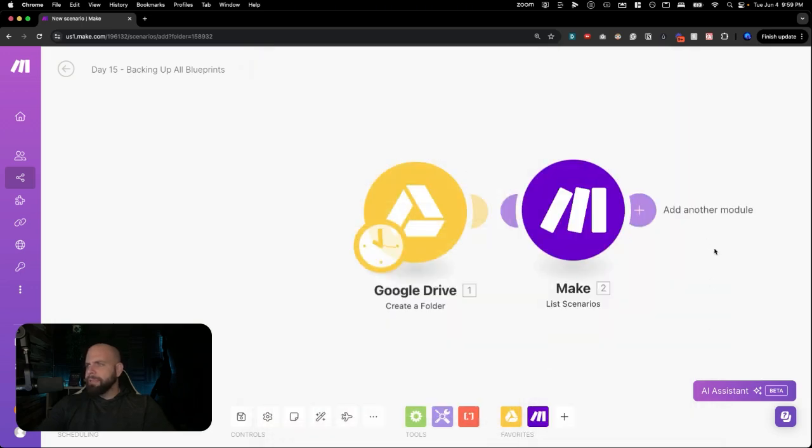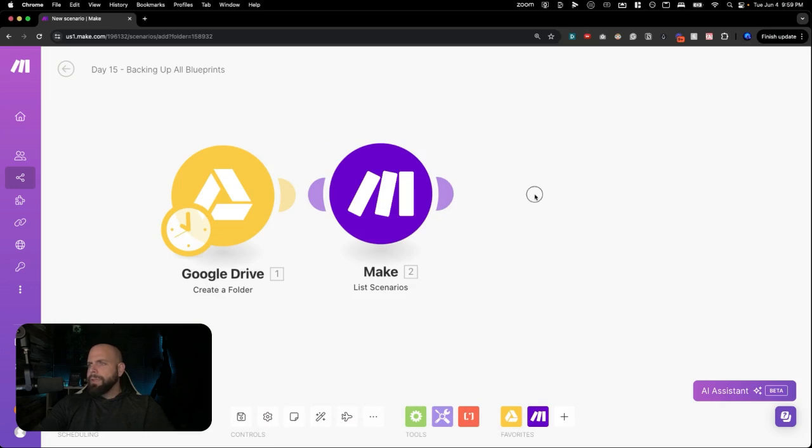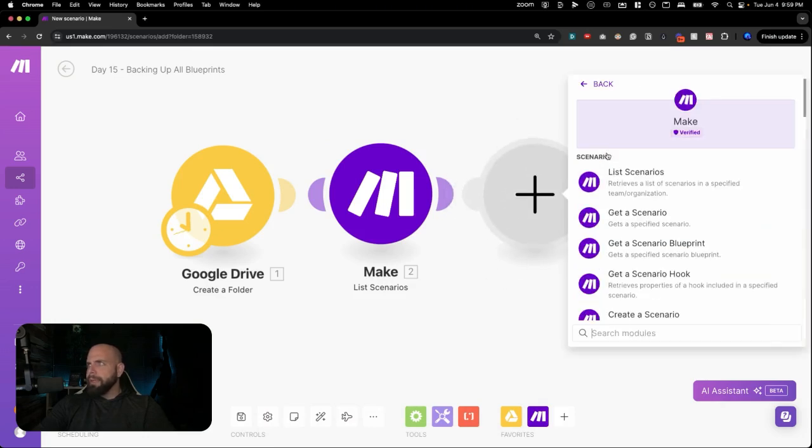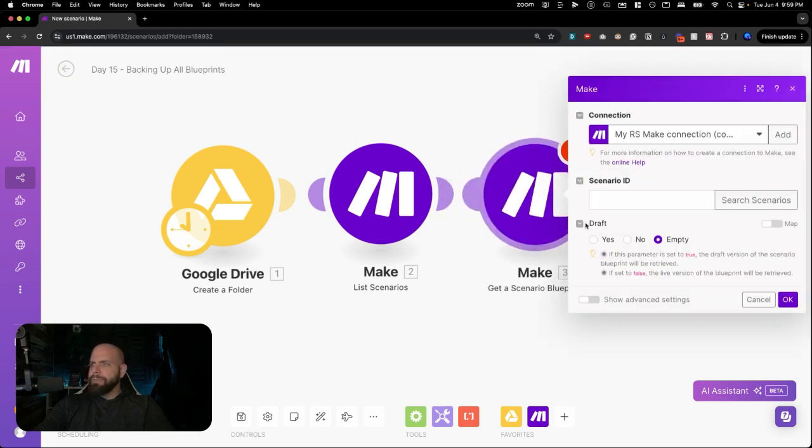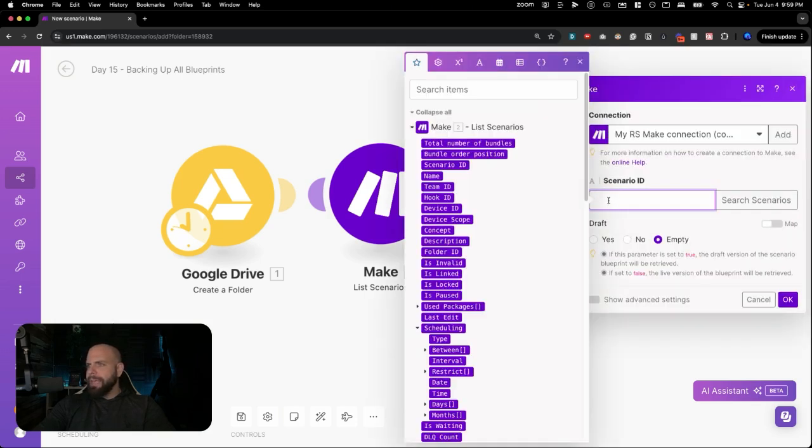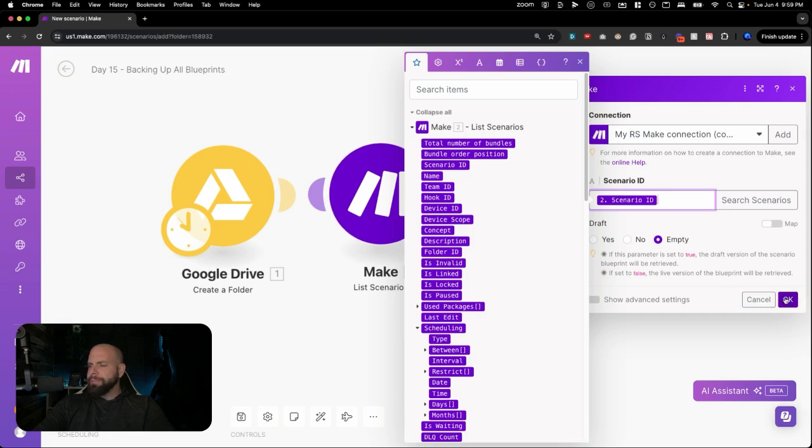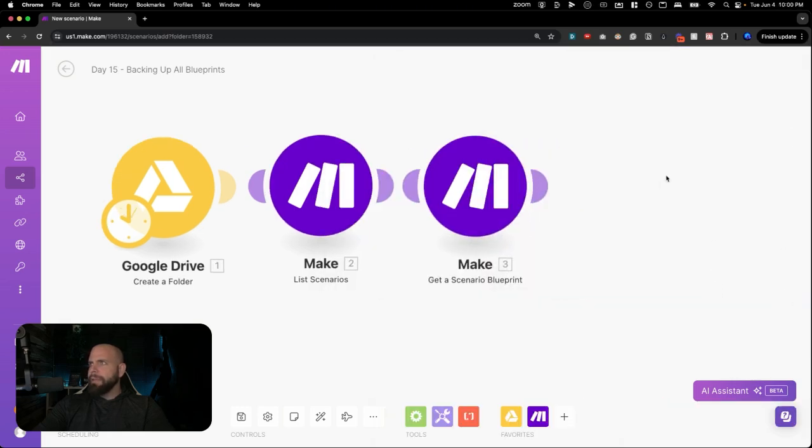Now that we have that, we are going to go to the next module here. Click Make. And it's going to be Get a Scenario Blueprint. Because that's what we're going to do. We're going to get the blueprints. And we're just going to be getting the Scenario ID right here, which is just the ID from all of the lists here. Click OK.